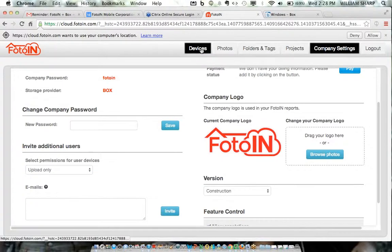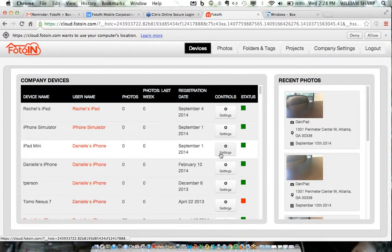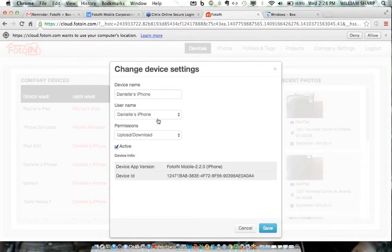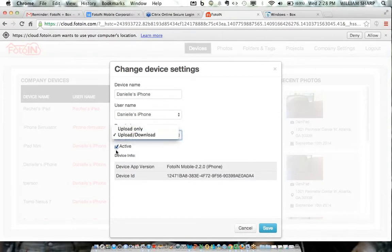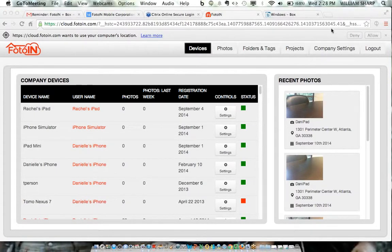In the device management section, you can see which devices work with your account, change device names even after the fact, have multiple devices for the same user, change permissions, or even deactivate a device if needed. Any questions on the configuration? The next thing to show is how you can automate workflows with Box.